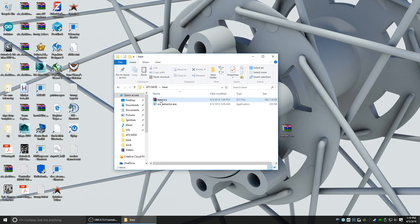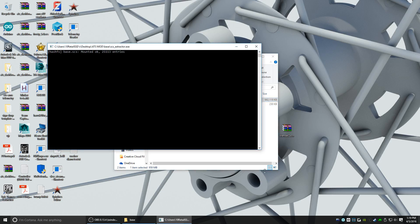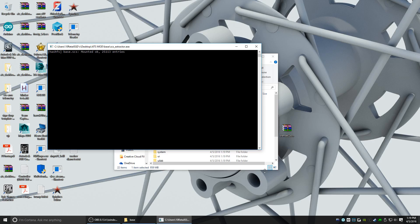It's about a gigabyte, so it might take a few seconds. Now we're going to drag the base.scs to scsextractor.exe. You are extracting, I believe it's an encrypted archive, so it might take a minute or two. It'll be done extracting once this window disappears. It's not going to tell you done or not done.